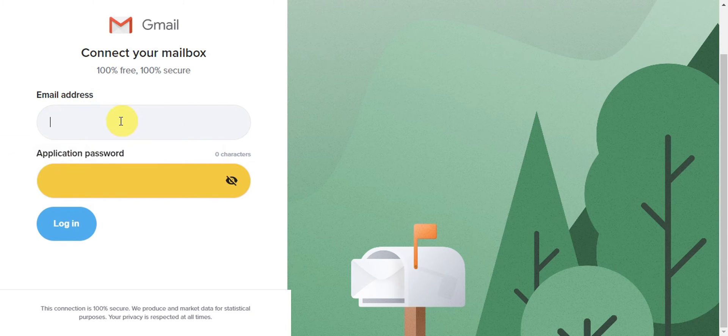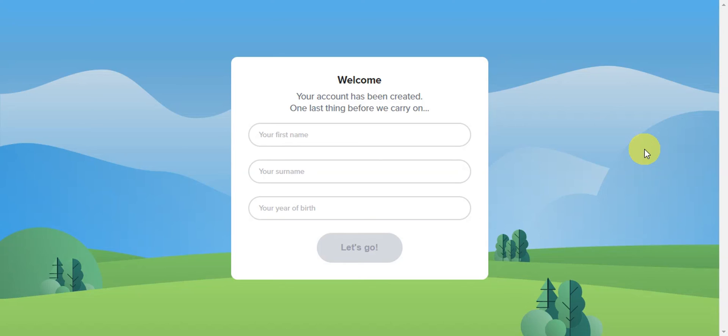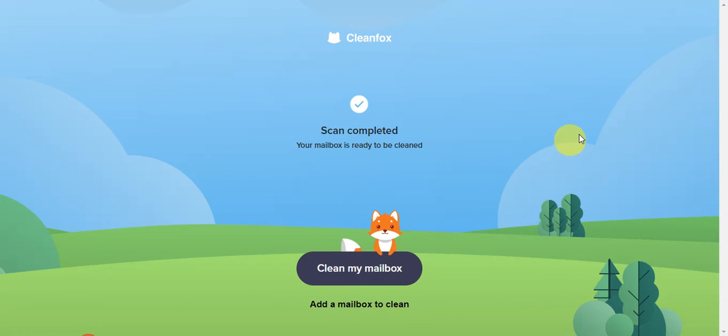Type in your email and application password, then login. Your account has been created. One last thing before you continue: type in your first name, last name, and date of birth. After that, it will scan, and once completed,